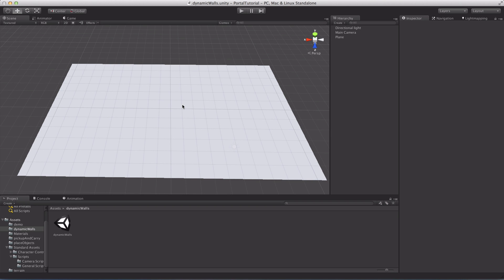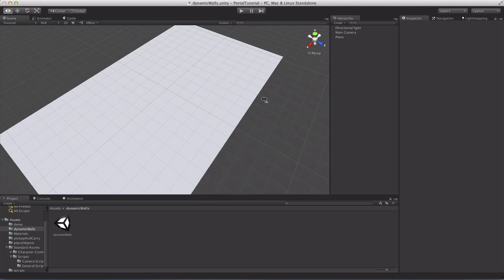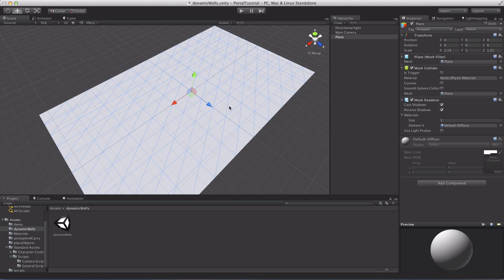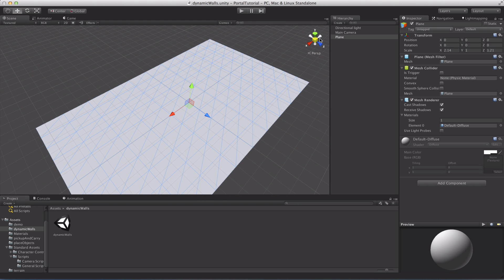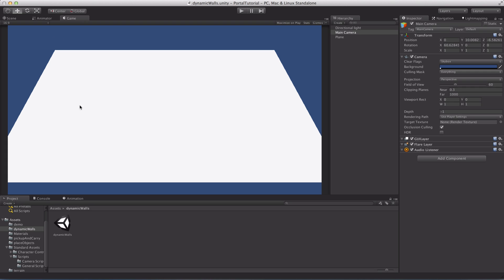Hey, this will be a quick tutorial on how to create dynamic walls in Unity 3D. I have set up a little test scene right here with just a ground plane and a camera which is directly looking at that plane.